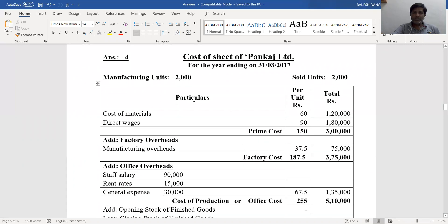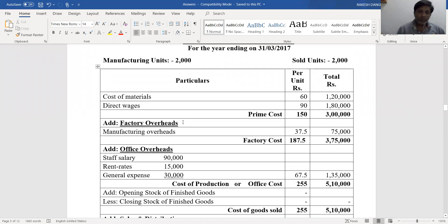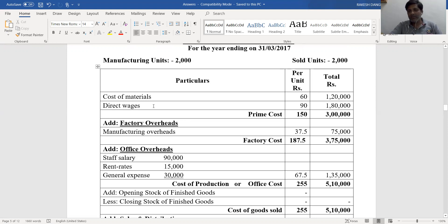First, the cost sheet of Punkaj Limited for the year ending 31st March 2017, with manufacturing units 2,000 and sales units 2,000. Cost of material: as given in the trading account it is ₹1,20,000, so ₹1,20,000 divided by 2,000 manufacturing units equals ₹60 per unit. Direct wages as given in the trading account is ₹1,80,000 divided by 2,000 manufacturing units, which equals ₹90 per unit.